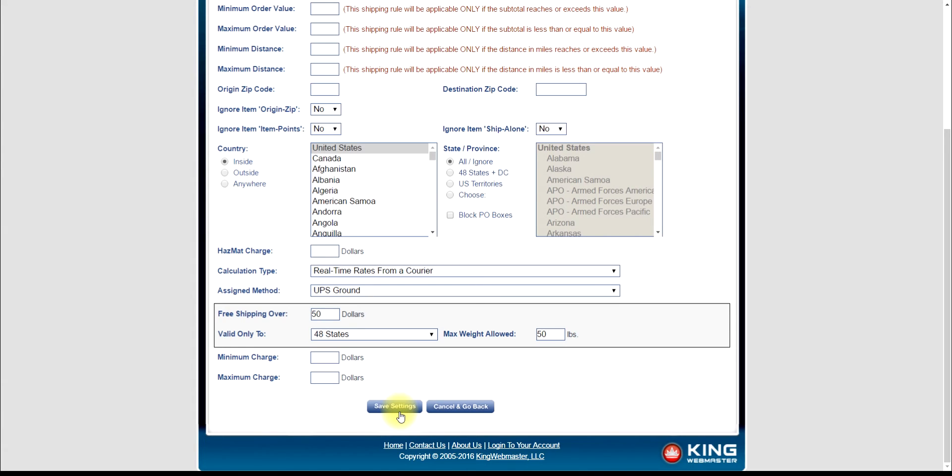Congratulations! You are now set up to offer free shipping on all orders exceeding $50 but under 50 pounds. Thanks for watching!